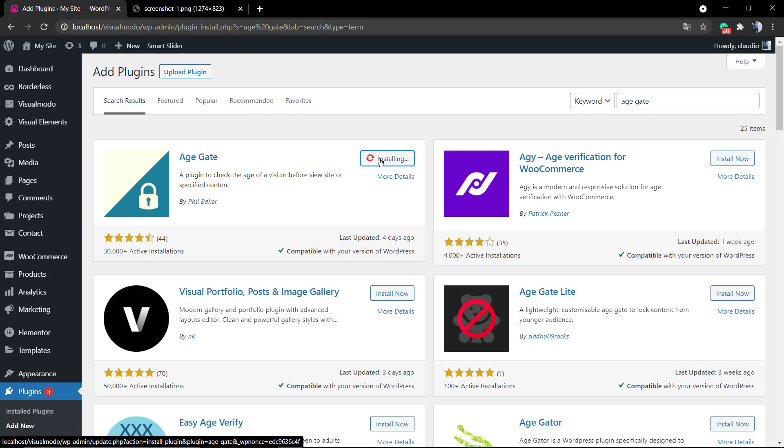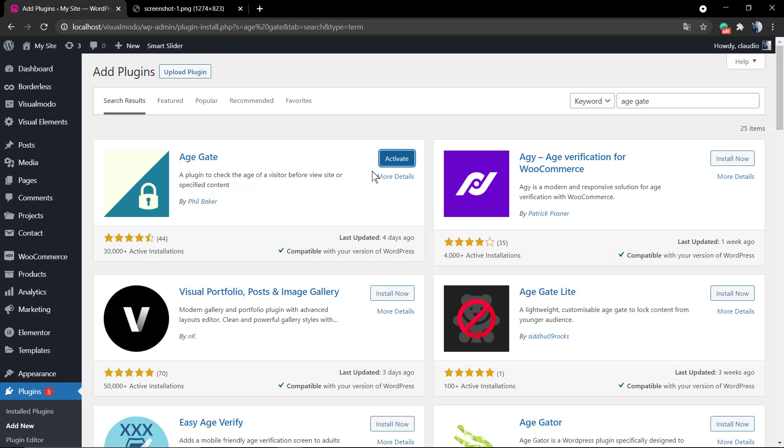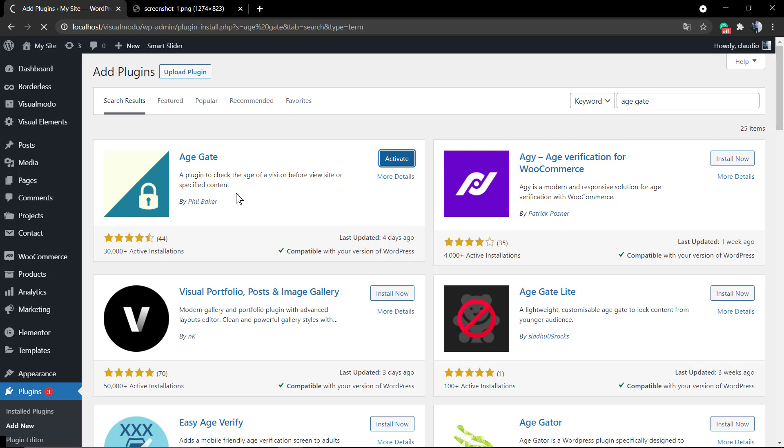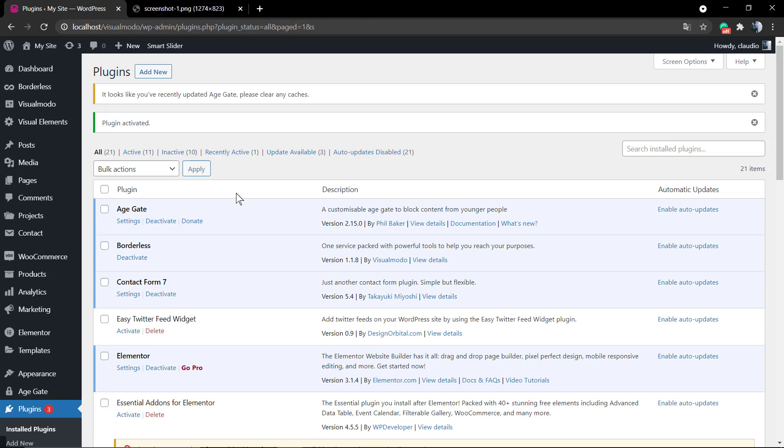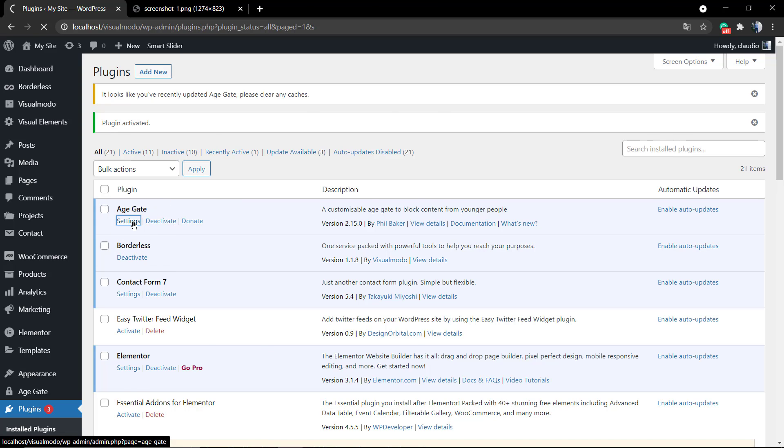We're going to be installing the plugin. The process can take a minute and after that just click on the Activate blue button. As soon as you do that, we're going to be redirected to the WordPress plugins page.